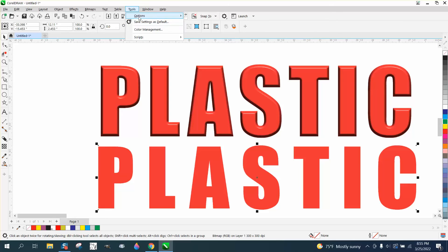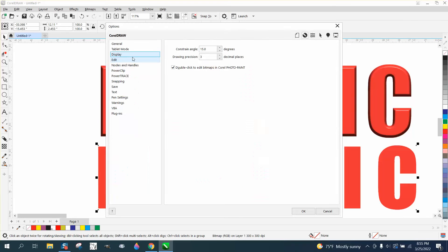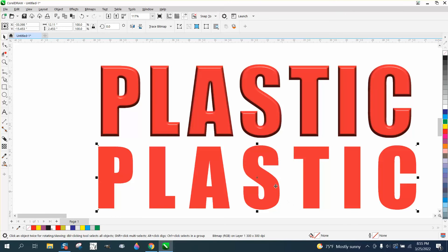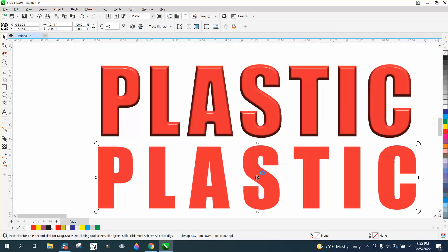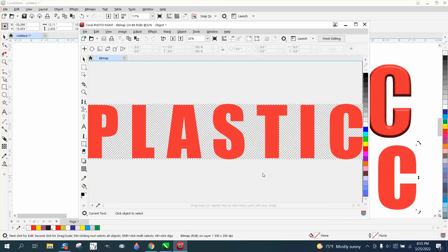If you go to Tools and Options in Corel Draw, right under View is a checkmark for double-click to edit bitmap in photo paint. So I've got that checked, so now all I have to do is just double-click on it, and it's going to open this up in Corel photo paint that I very seldom ever use.